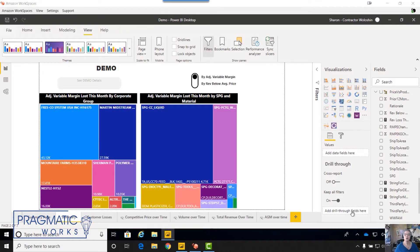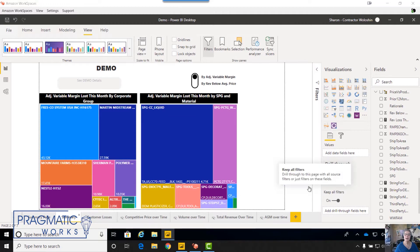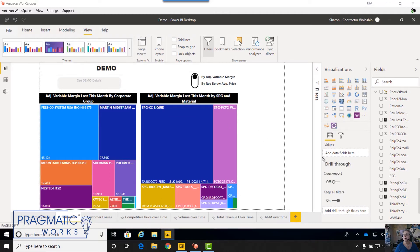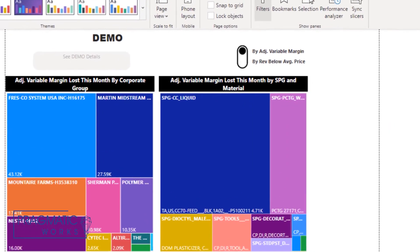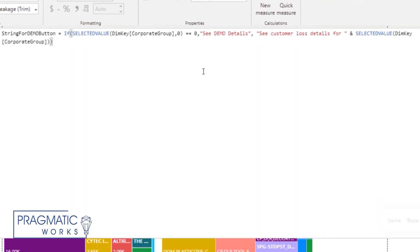Pretty cool, right? Let me show you how I created it. The first step here is to create a measure. Let me show you the measure that I created. It's called string for demo button and this is the measure itself.